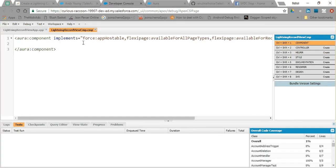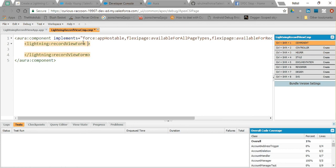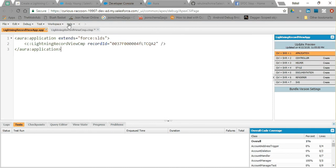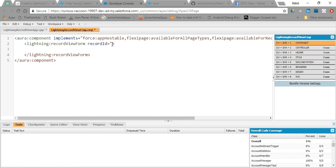In our Lightning component, first of all I am going to use the lightning:recordViewForm tag. In this lightning:recordViewForm there are mainly two parameters that I have to pass. One is the record ID — since I am passing the record ID from my application, I am going to use v.recordId. I have already implemented force:hasRecordId, using which we can refer to the record ID by its recordId name.